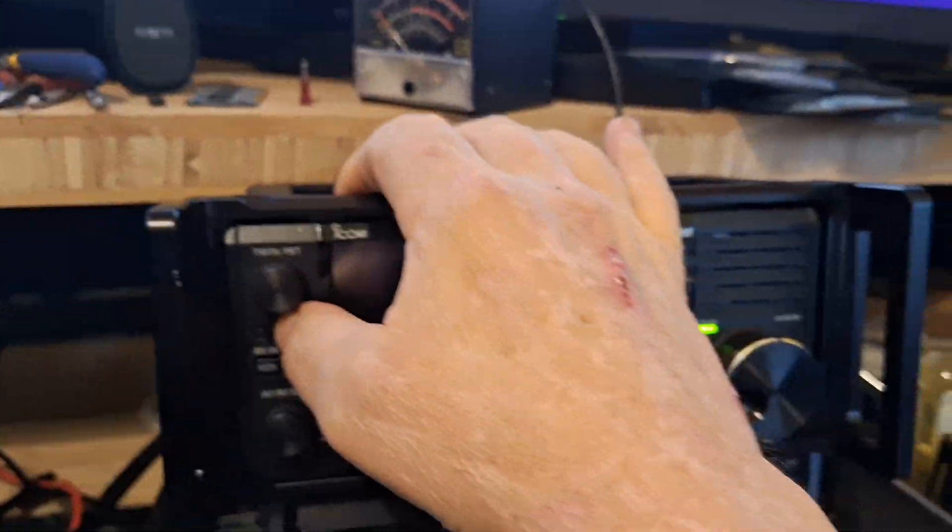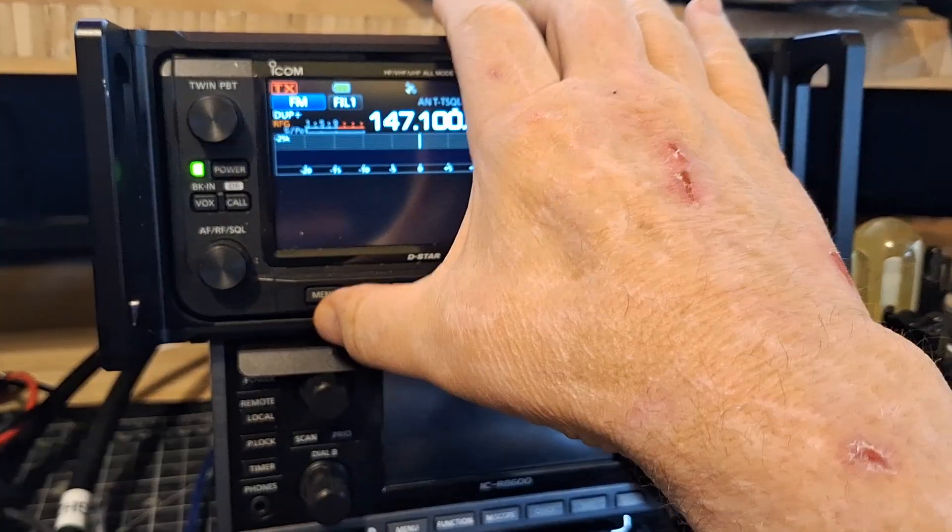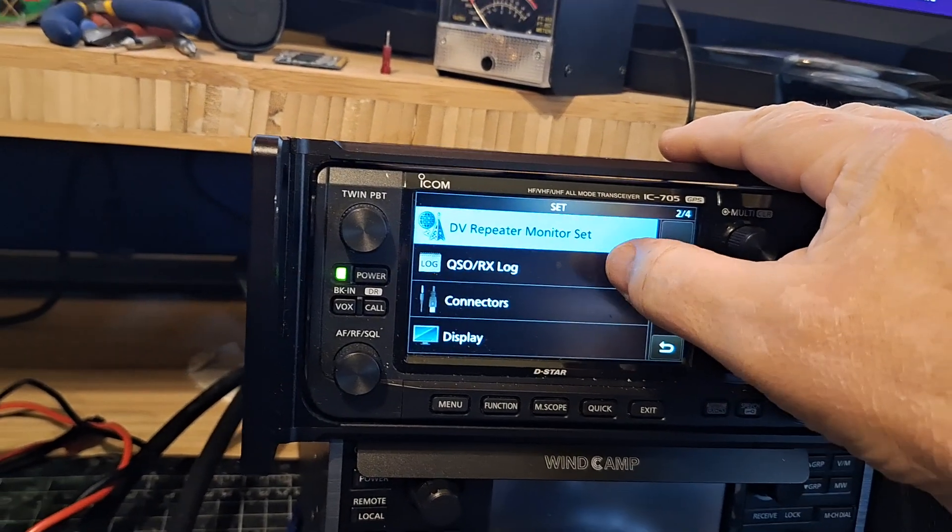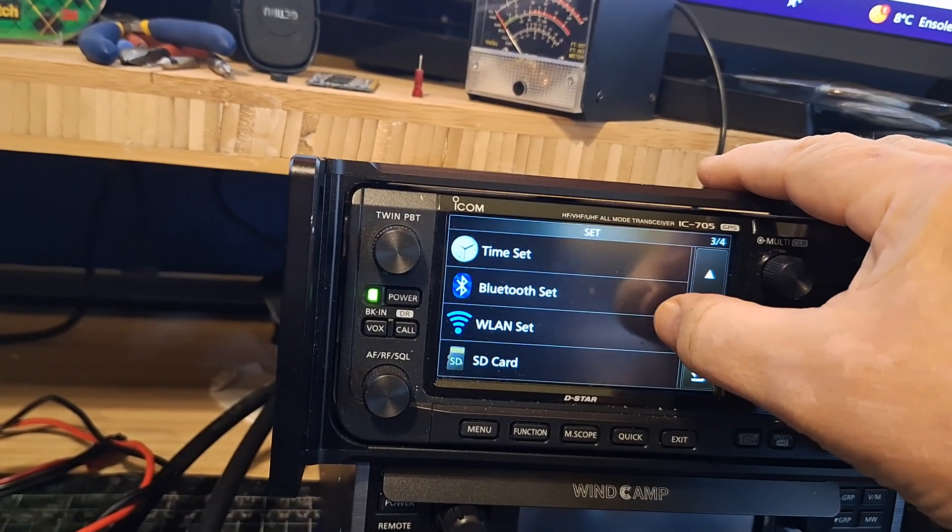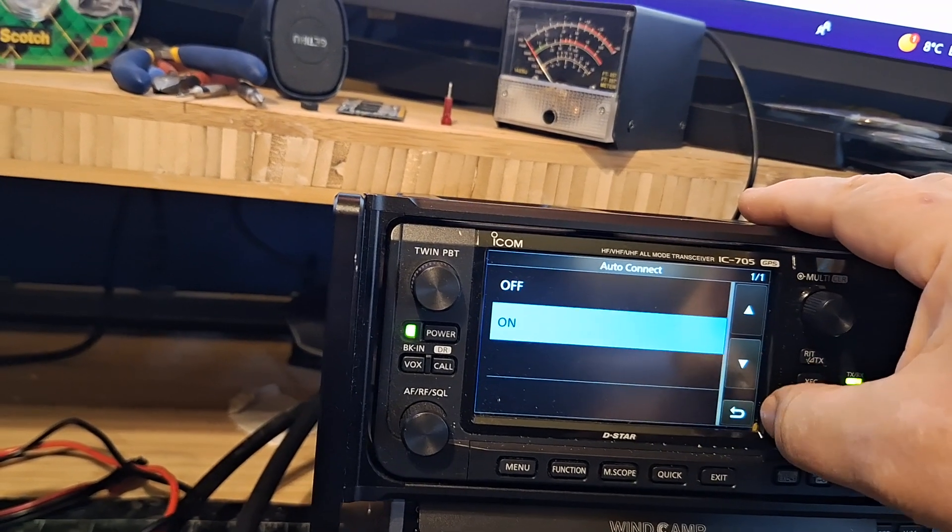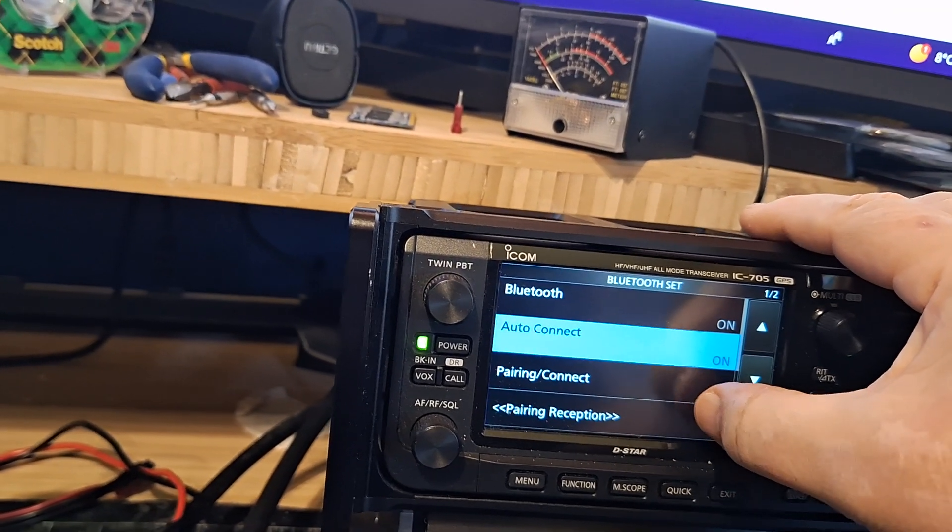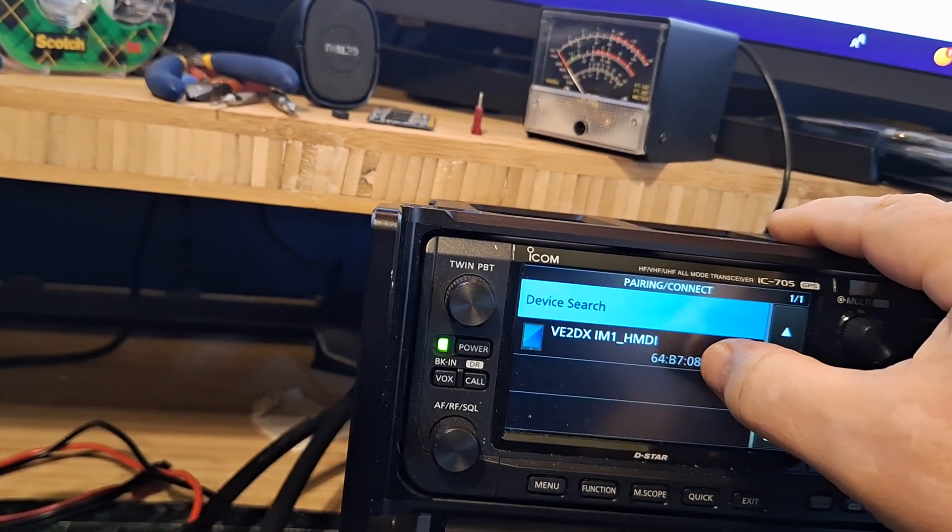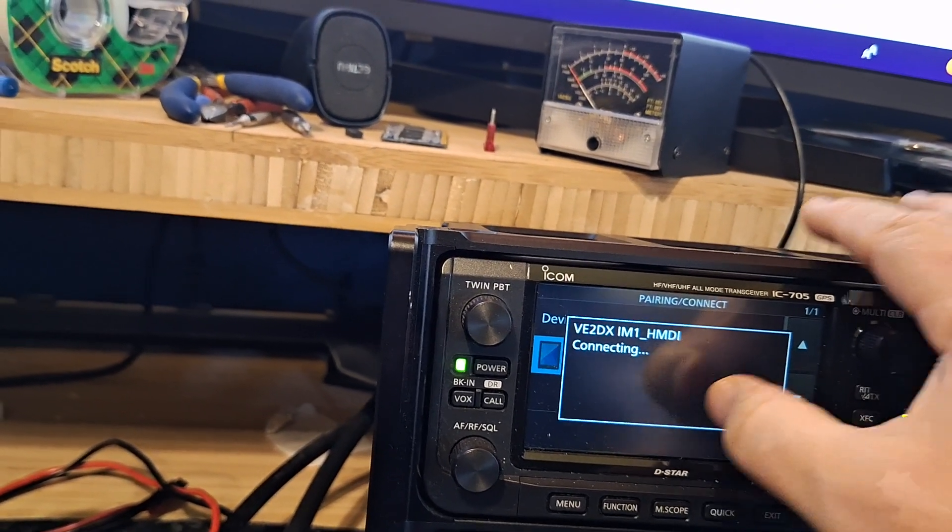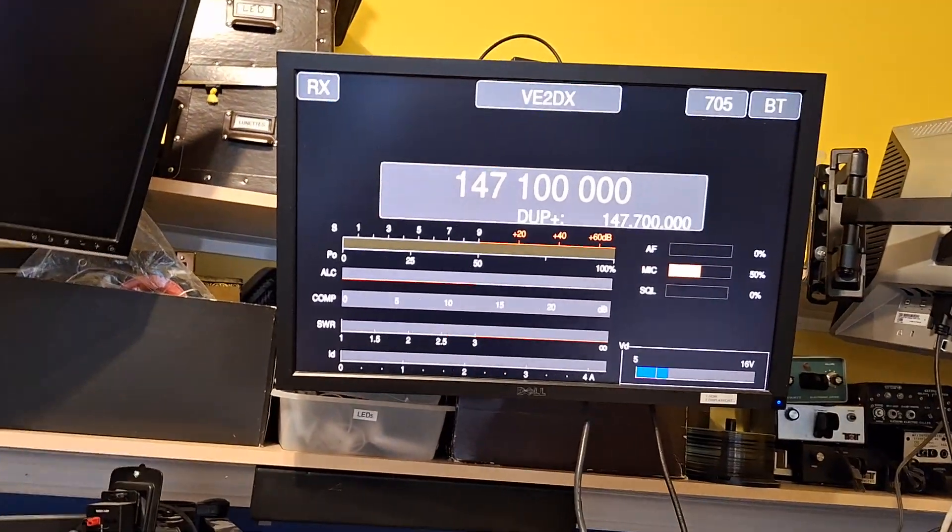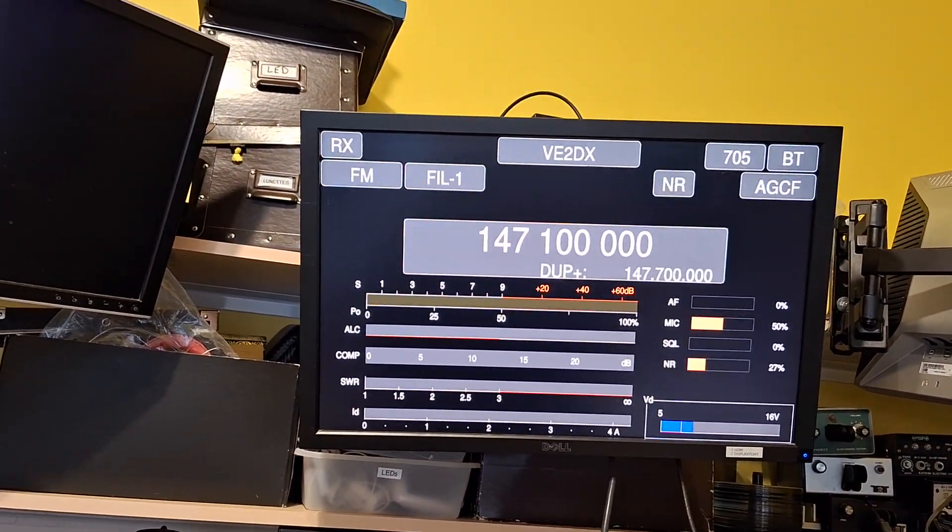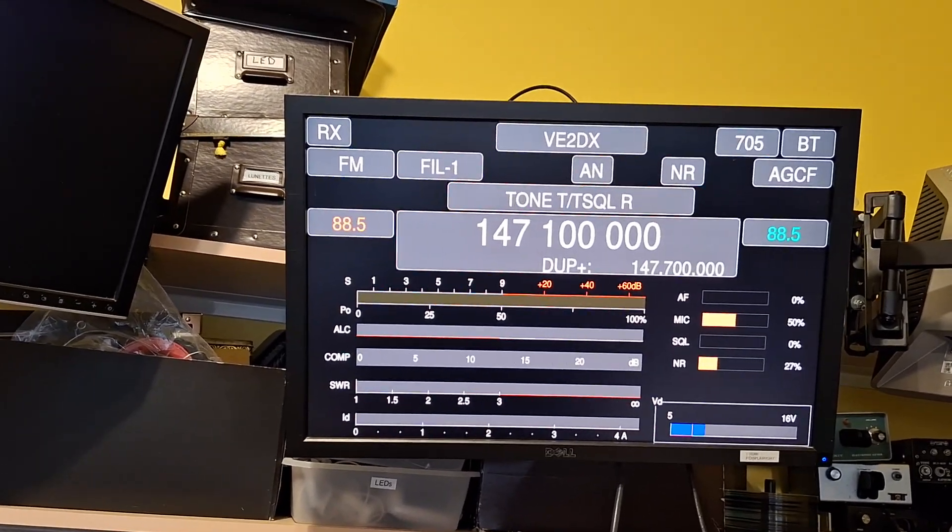Now let's connect the 705 to the radio. I've already pre-configured the Bluetooth off of this device so that should connect real easy and the data starts coming up.